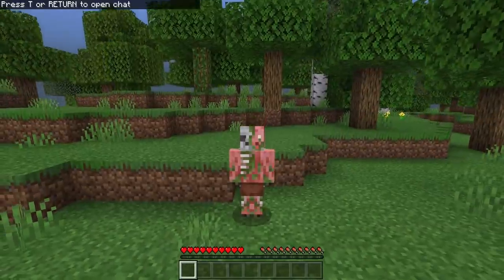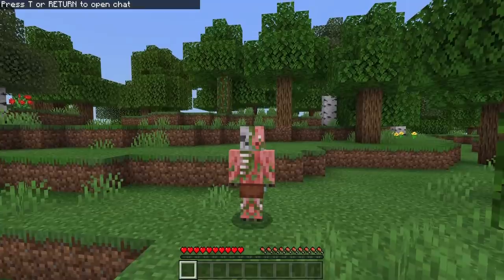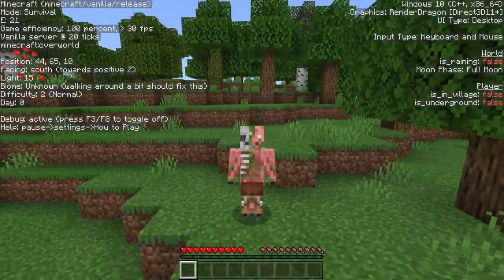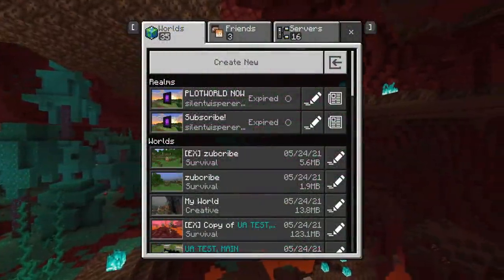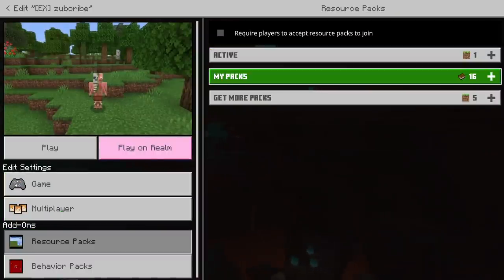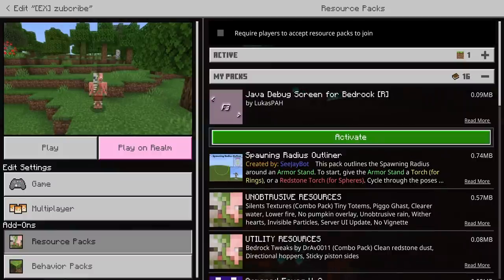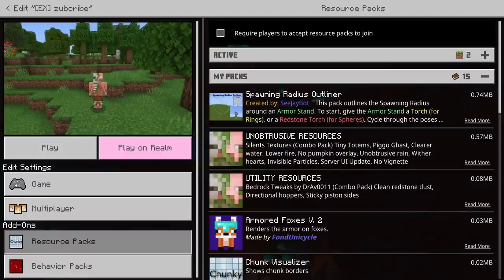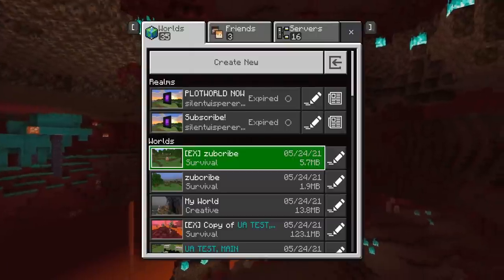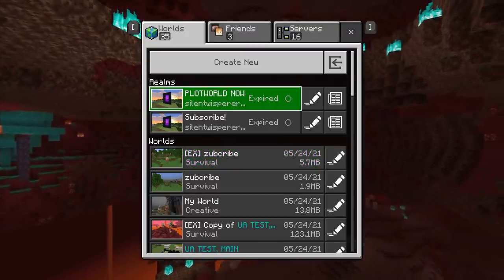We are now in the world. We can press F8 if we are on a computer and the debug screen is there, showing all of the proper information. If you want other people in the world to be able to use the debug screen, open up the World Settings, go to your Resource Packs, hit My Packs, and then turn on the Debug Screen Texture Pack, and hit Require Players to Accept Resource Packs when they join. That ensures that they do actually download the pack and can use the debug screen when they join. This is also how you get this add-on onto a Realm — you could upload this world to a Realm and it would be good to go.